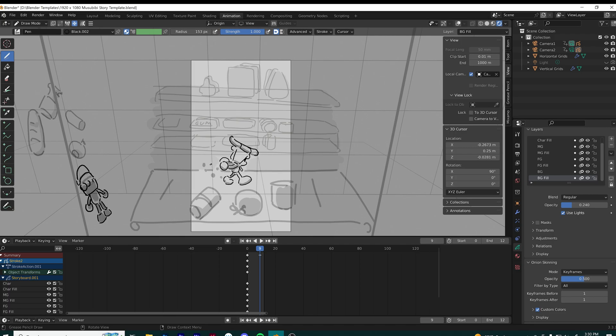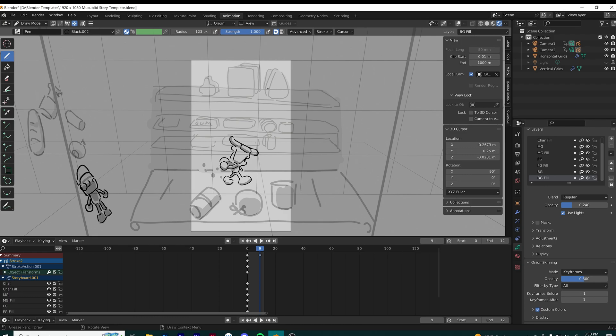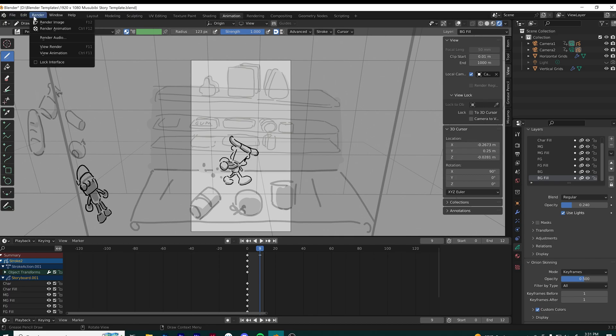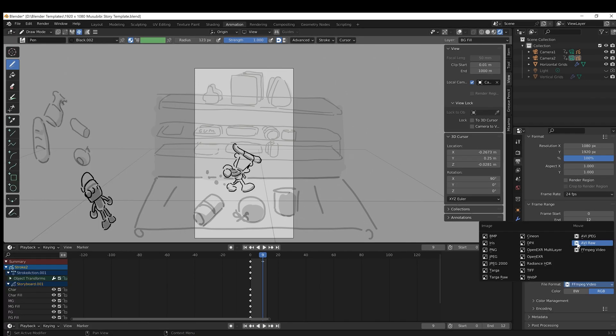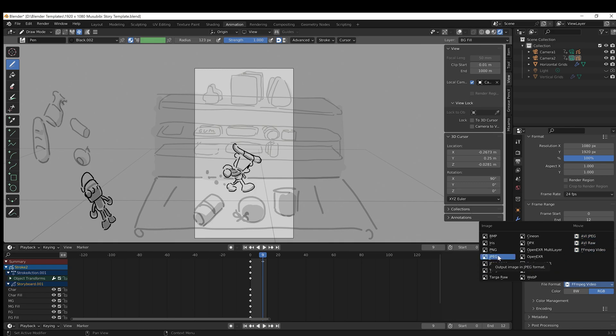The cool thing is you can adjust this with the opacity tab. It's very modular—you don't have to change the color every time you need to change everything globally. I can render the image to test out how the shot will look.